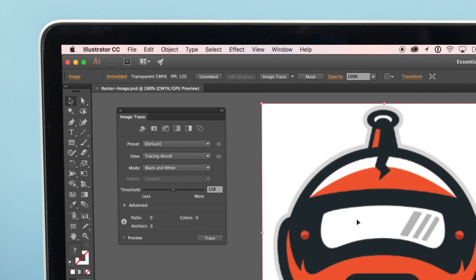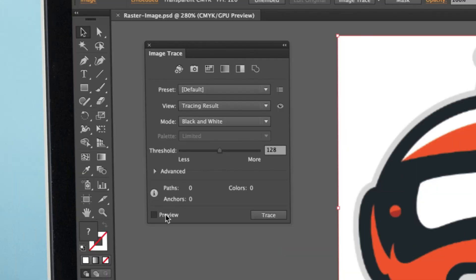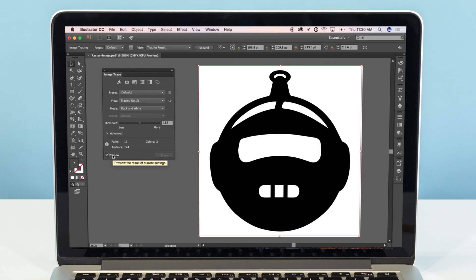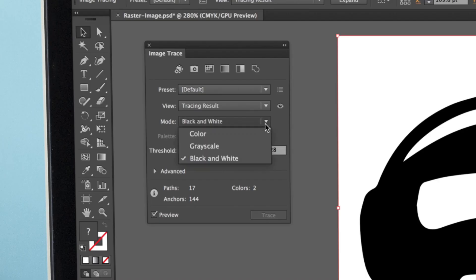With your image selected, check the Preview box to preview the effect. Under Mode, you can choose between Color, Grayscale, or Black and White. Select the mode that best suits your design.